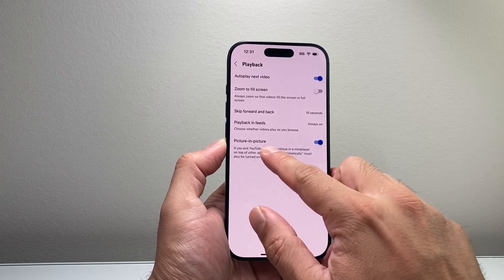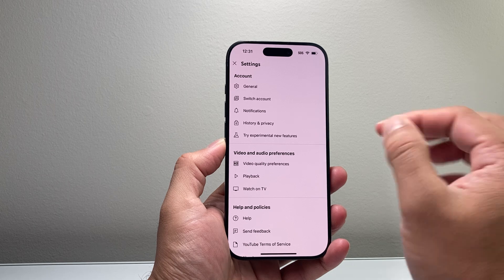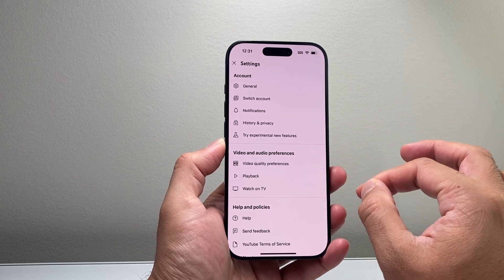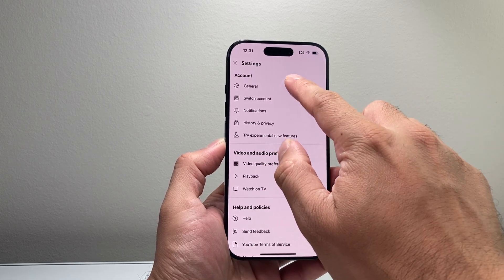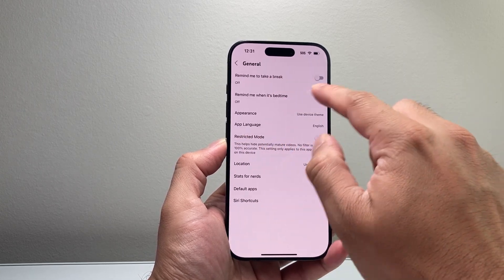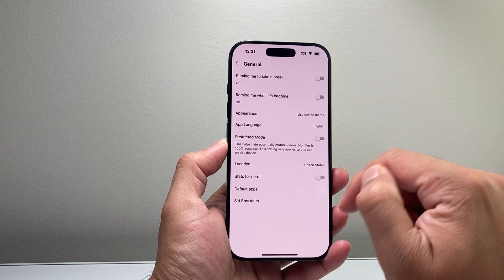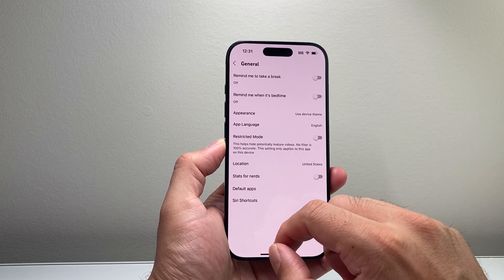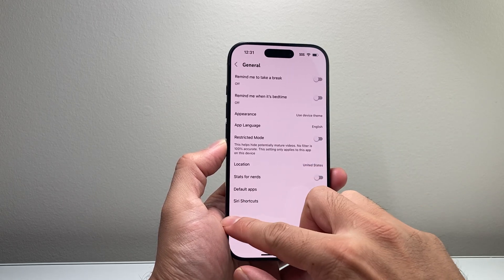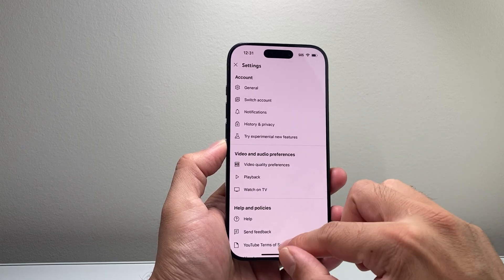Now if you don't see it there, your YouTube app might be on a previous version. In that case, it might be in the General section. But under these two sections you're going to find the picture-in-picture setting for the YouTube app.